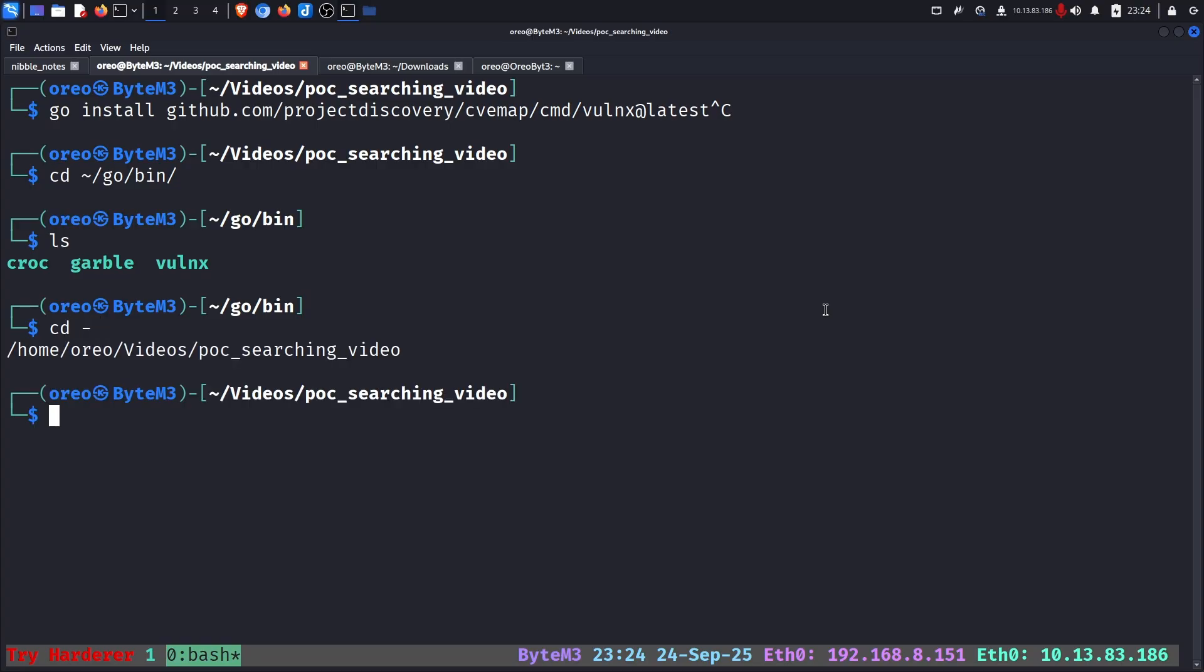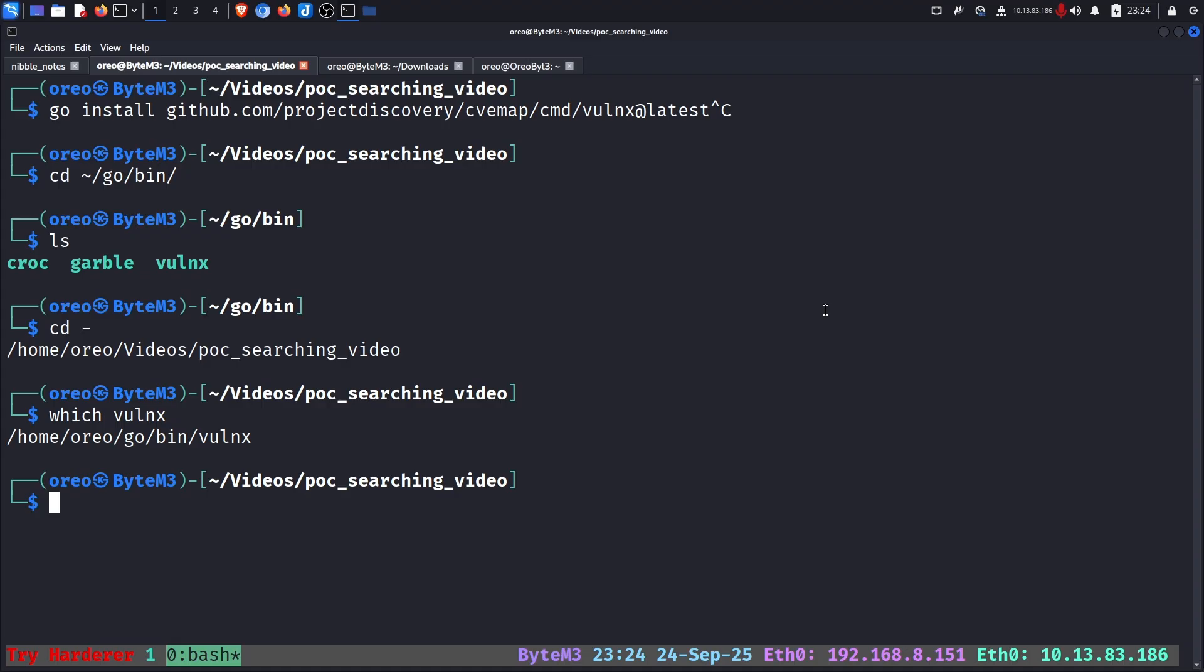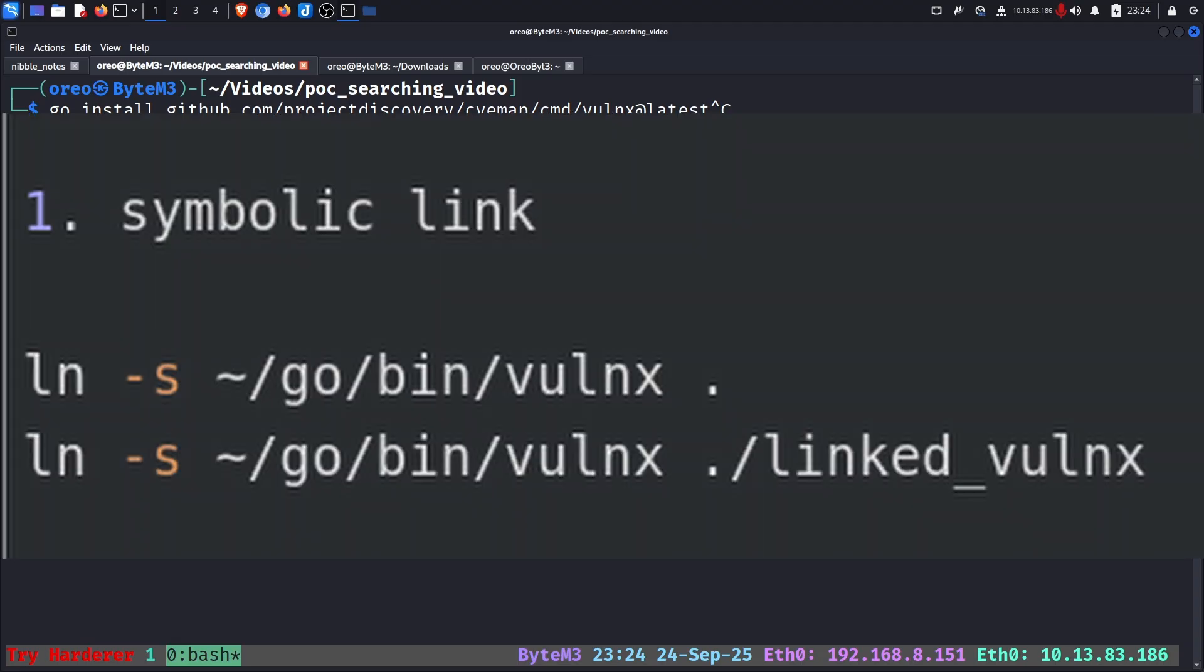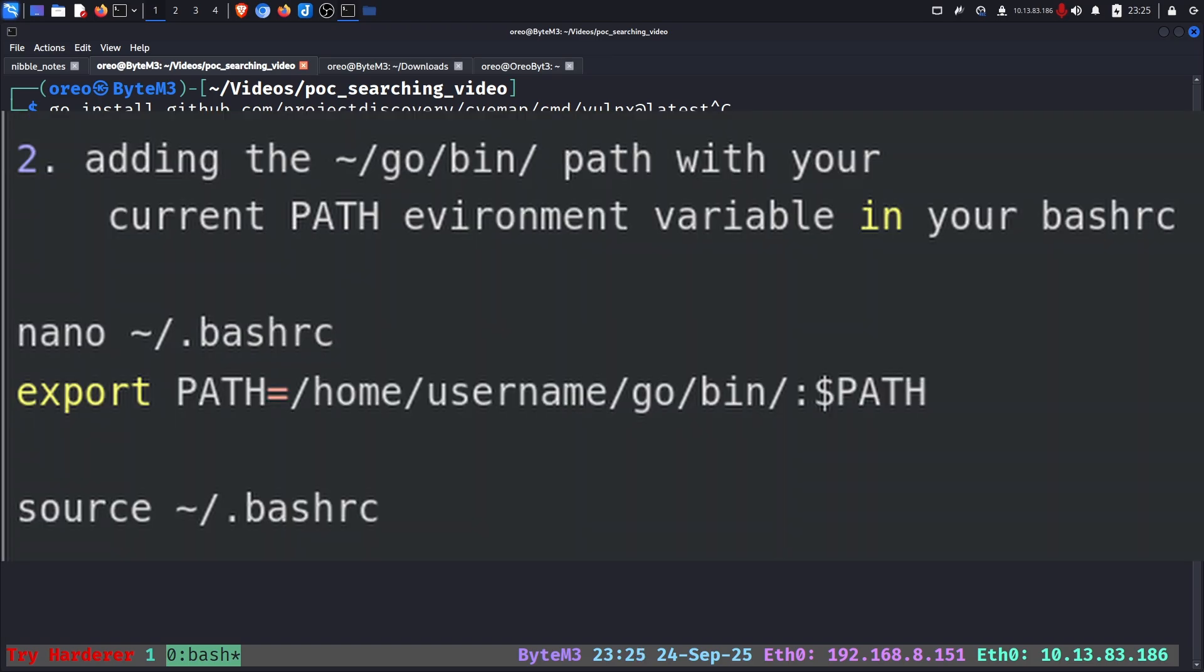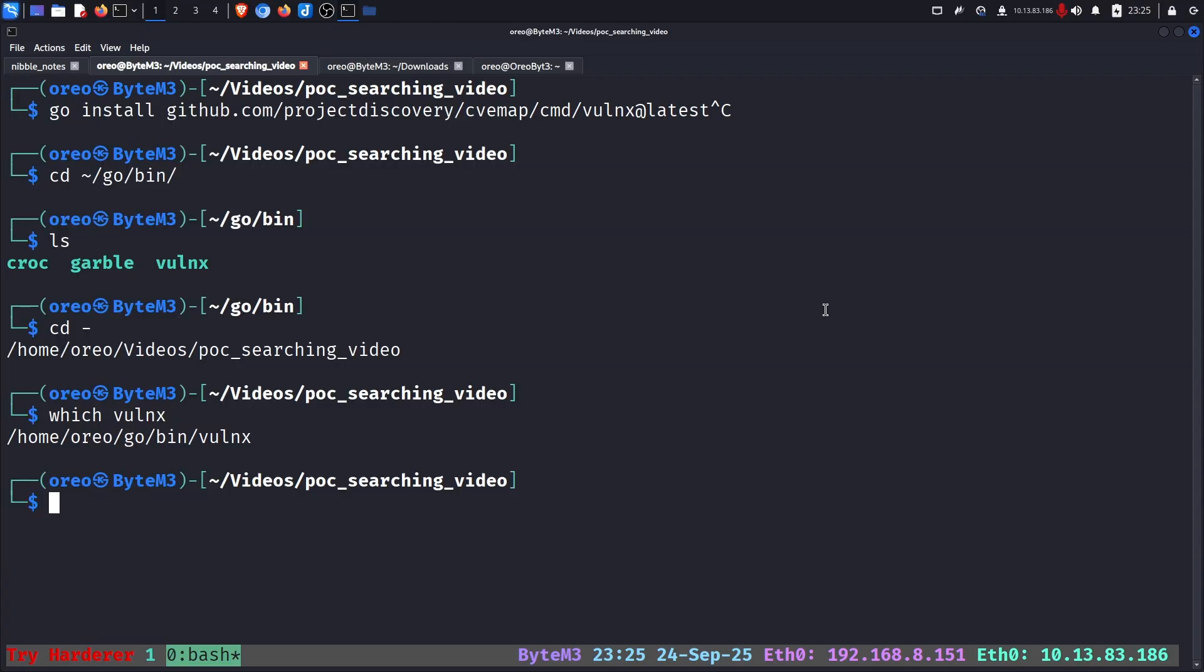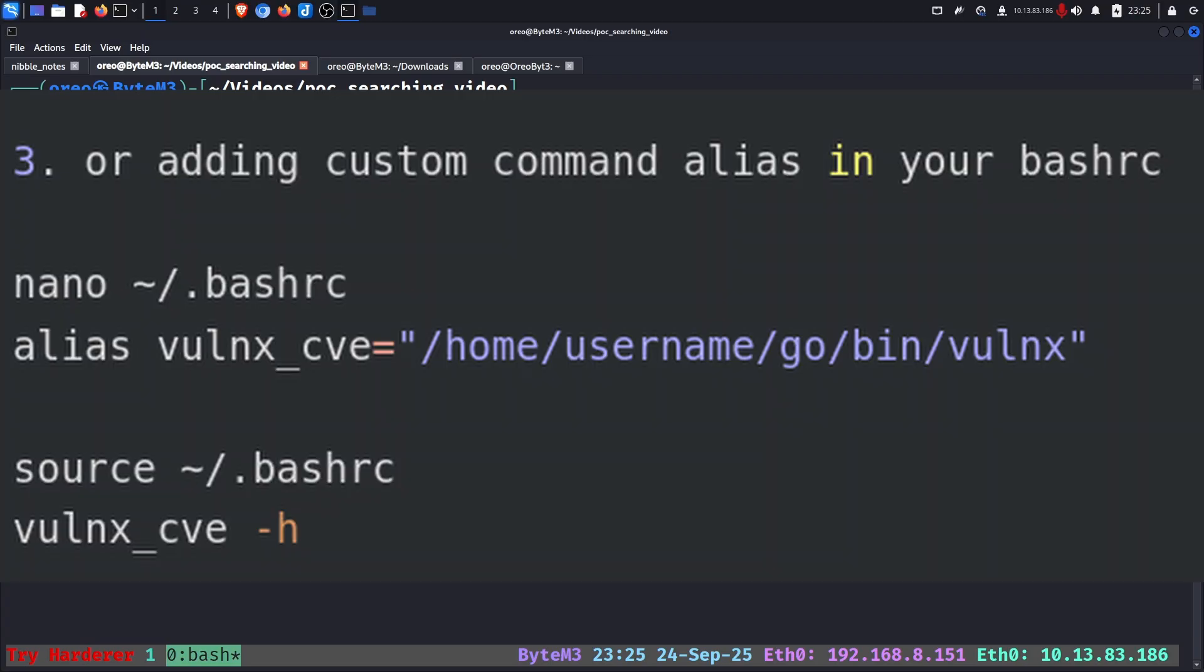If it's not in your current path, which in this case it is for me, you can fix it with three different options. The first option to use is a symbolic link. The second option is to add the go path in your bashrc with a custom export. And the third option is creating a custom command alias, also written in your bashrc pointing to the Vulnex tool.